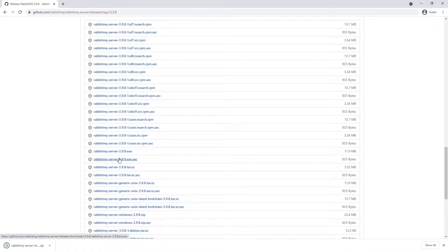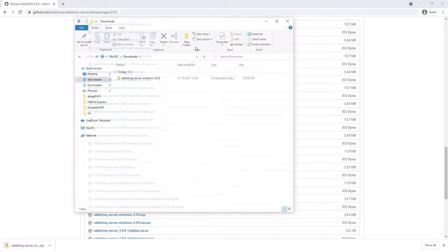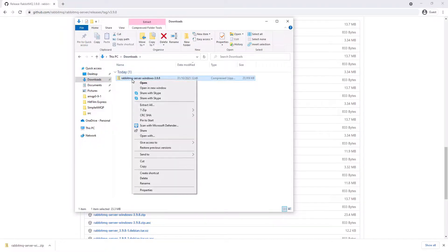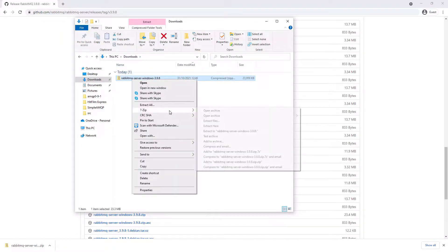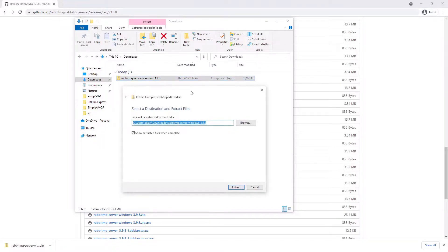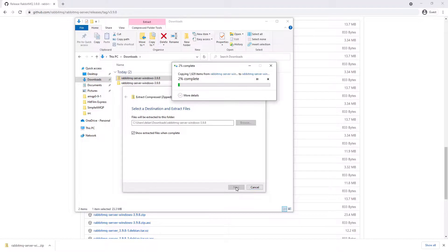Once the download is completed, we want to extract the file to where we want to use it. We can see the file has been downloaded into our downloads folder. If we right-click it, we can click Extract All and then we can extract it to our downloads folder for now. This will take a little bit of time to complete, but once it's done, we should be able to get started with RabbitMQ.